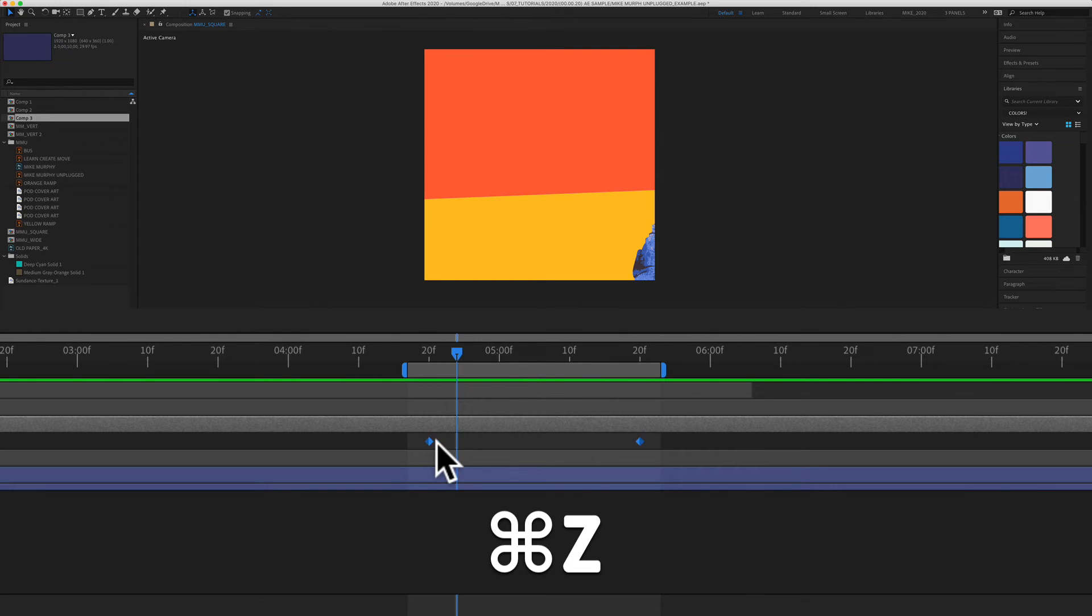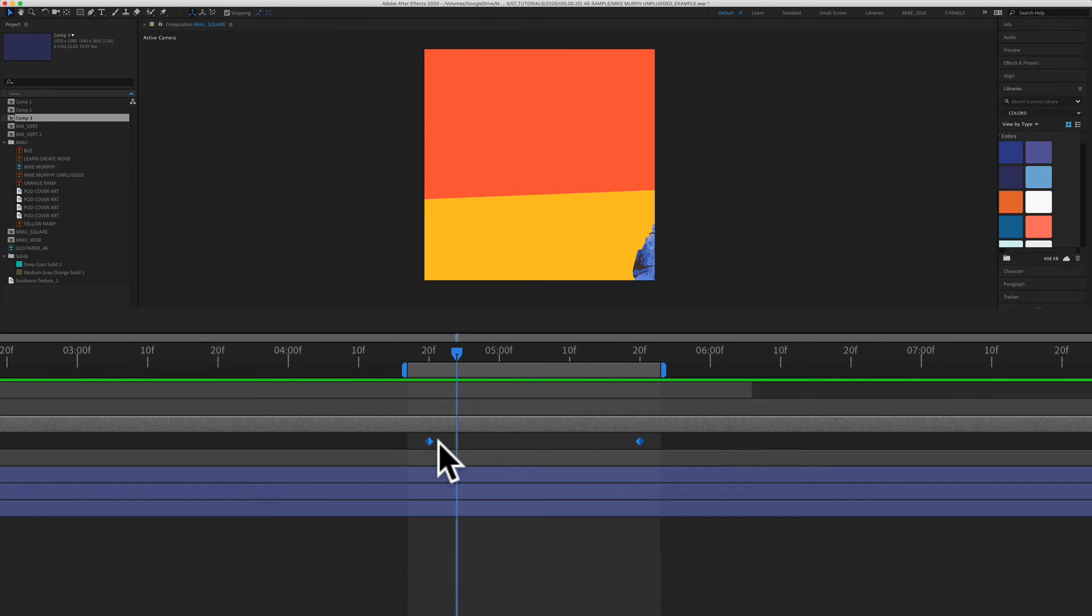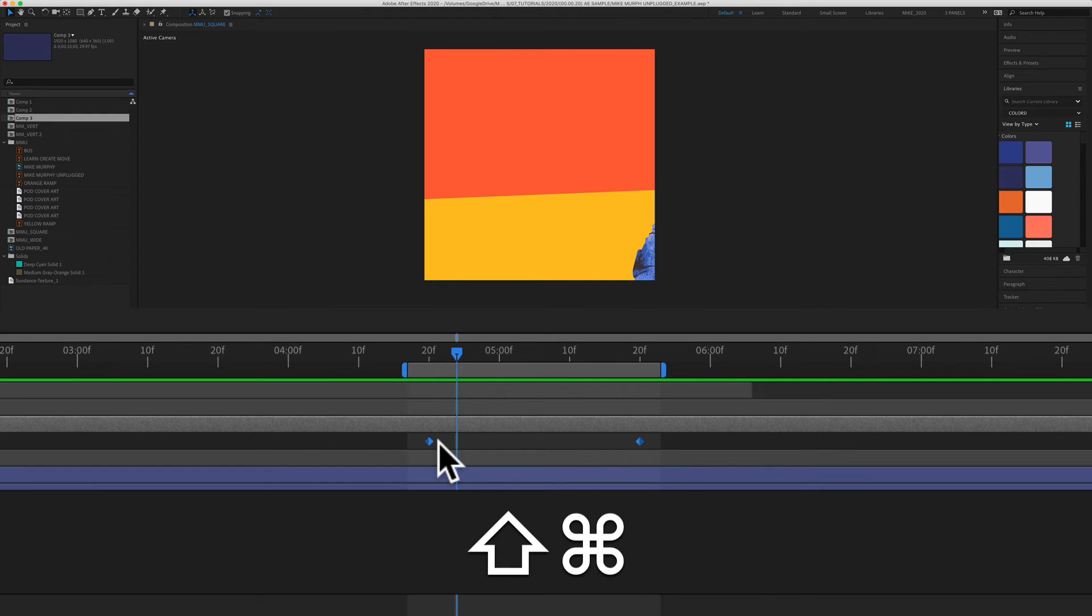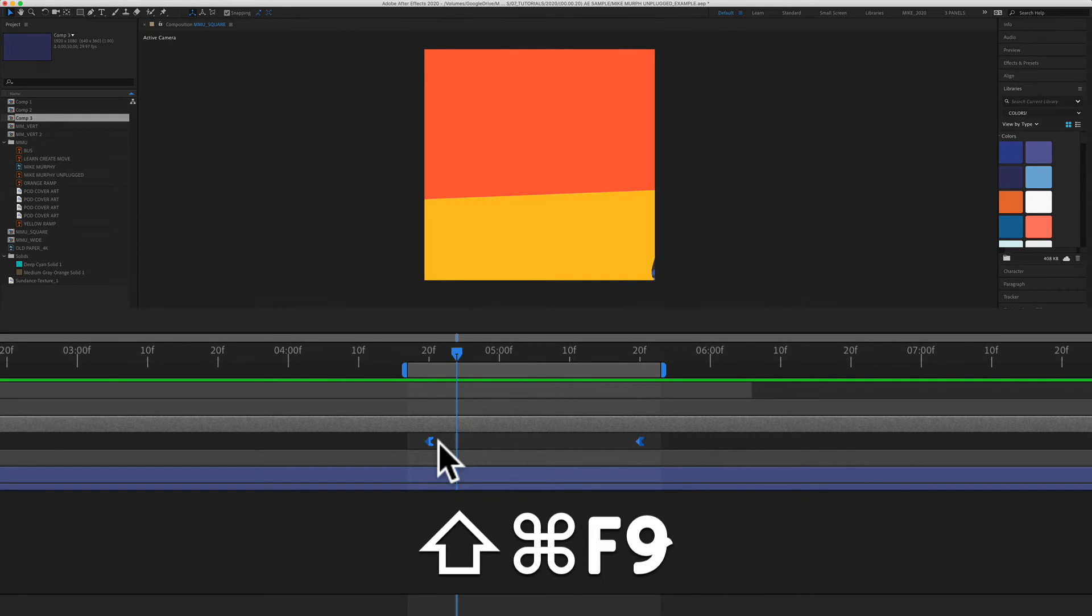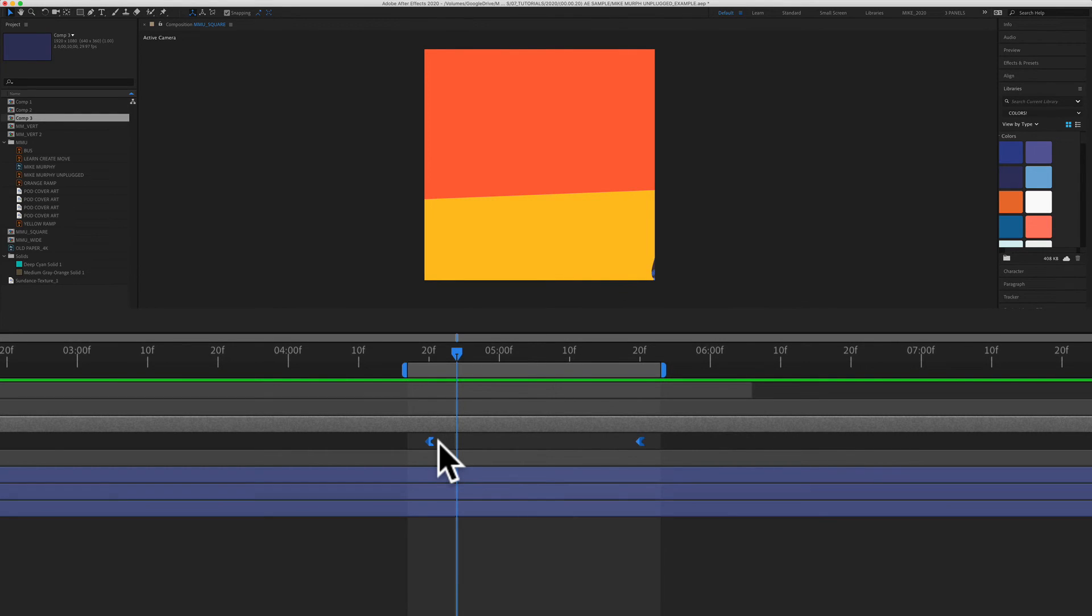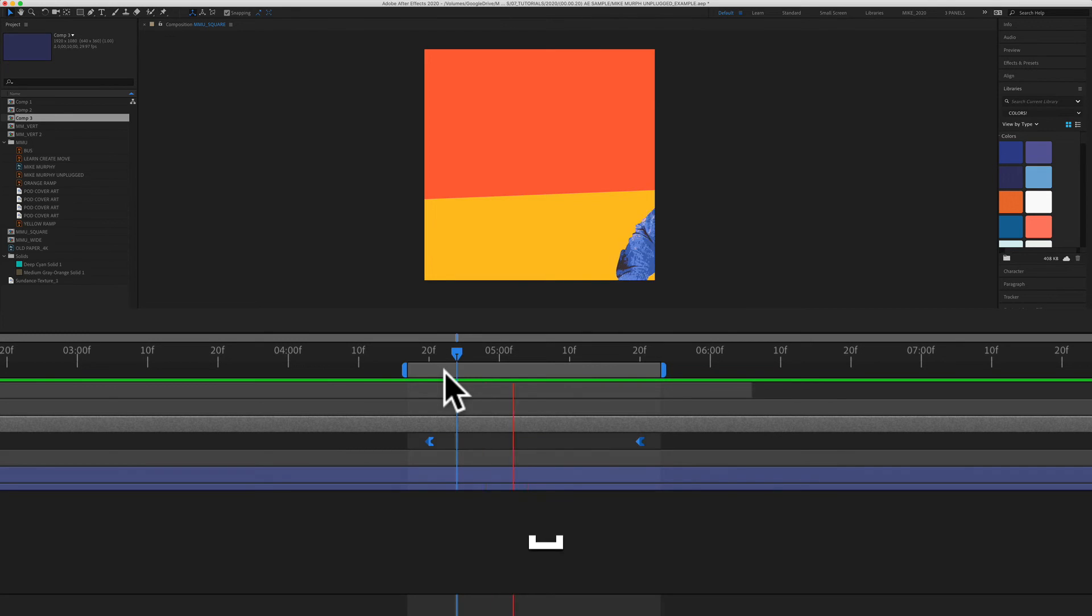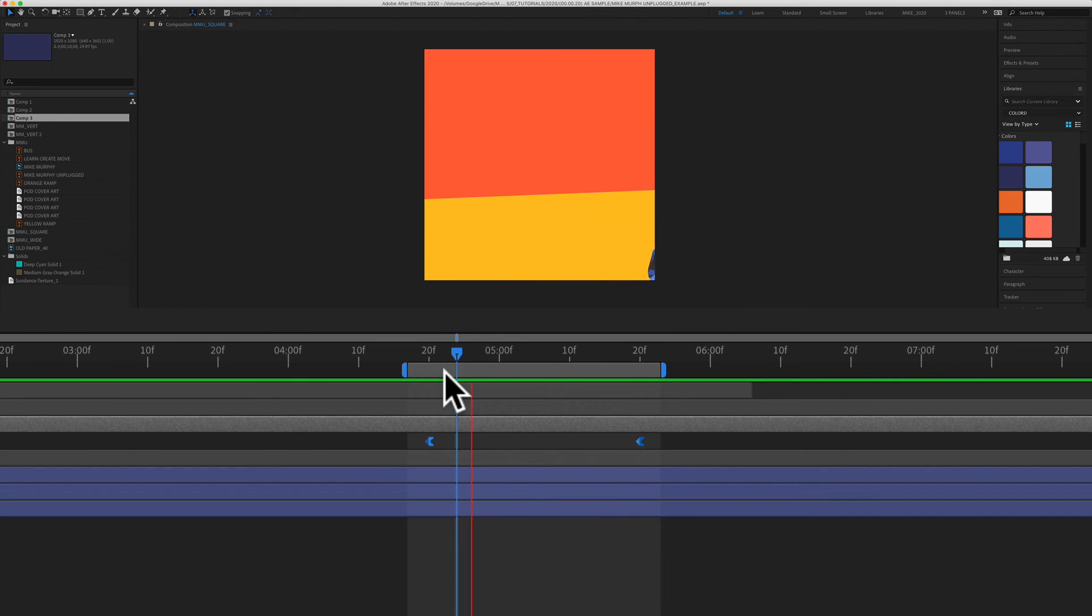If I undo that, if I want to add an easy ease out, shift command F9 will add easy ease out. The keyframes will be pointing in the other direction and easy ease out comes in fast and it ends slow. I'll hit the spacebar. So it comes in fast and it ends slow.